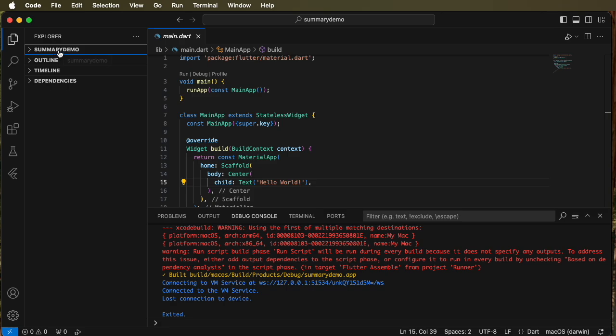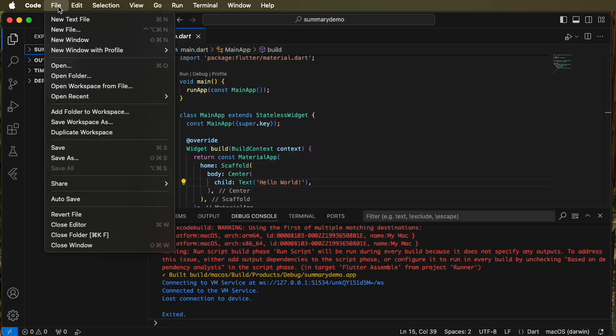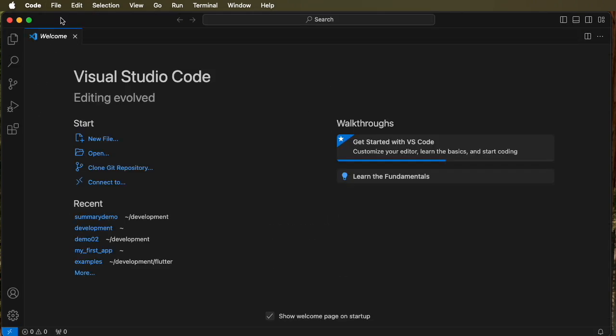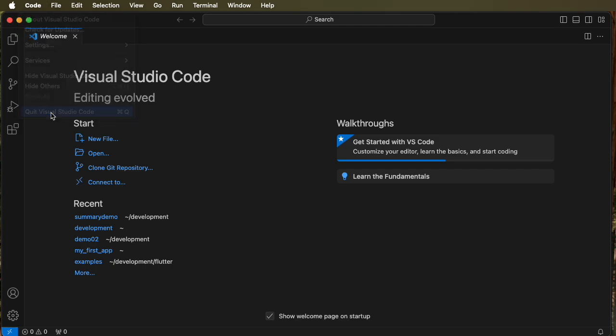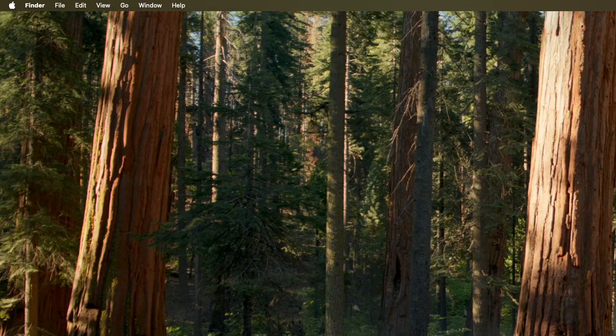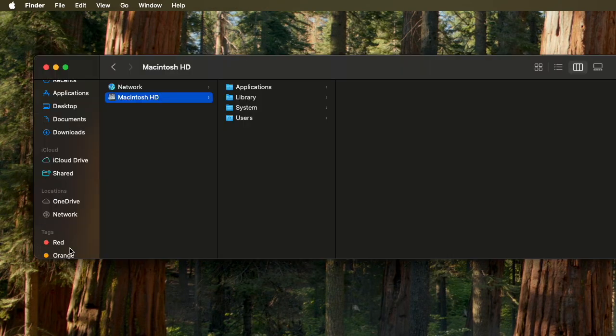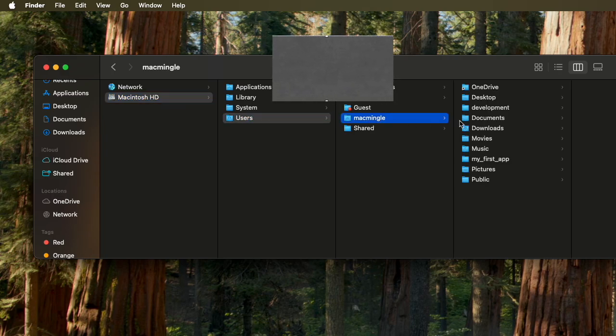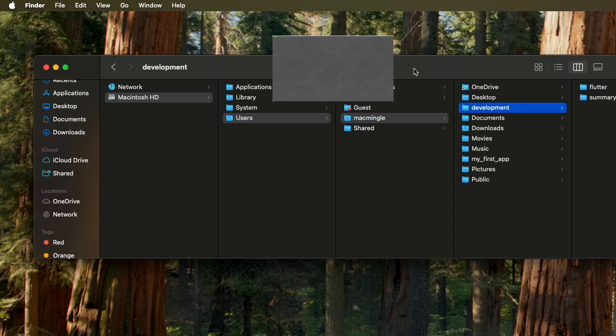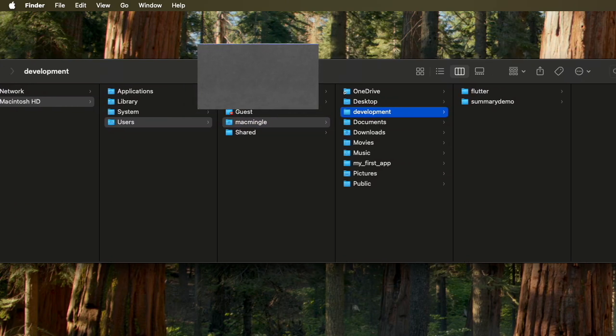So we can close the folder and then exit Visual Studio, and then go to the Finder and find where this file is saved under development. Then under development, we see summary demo.